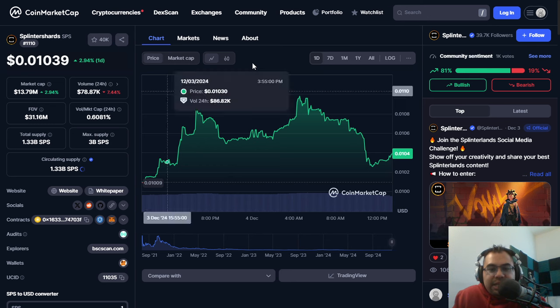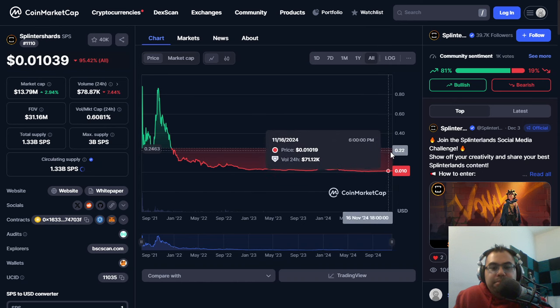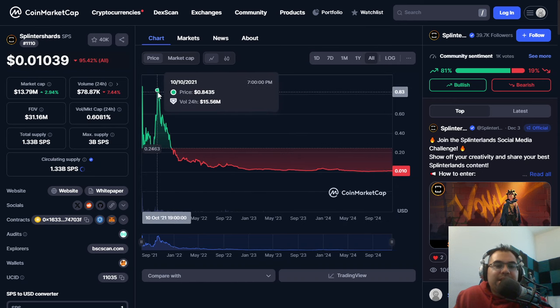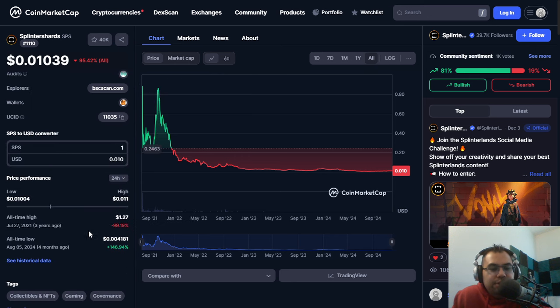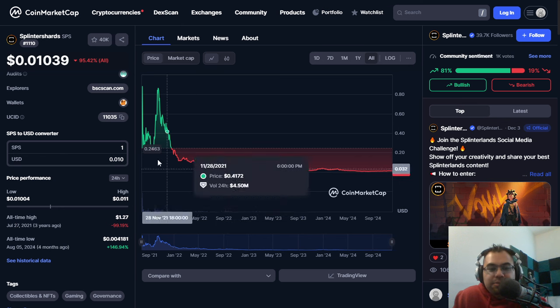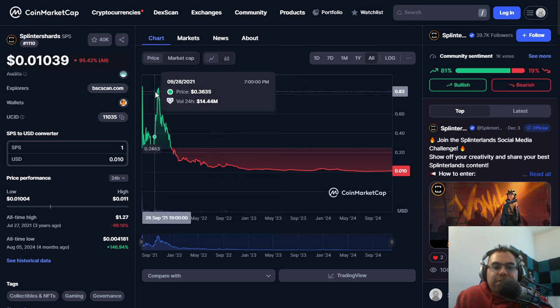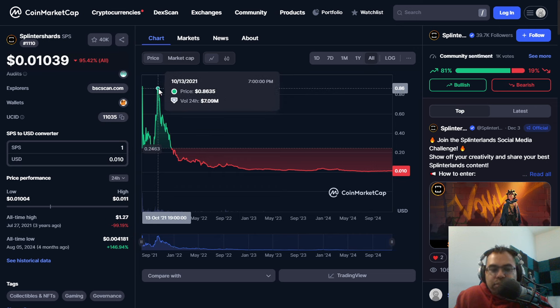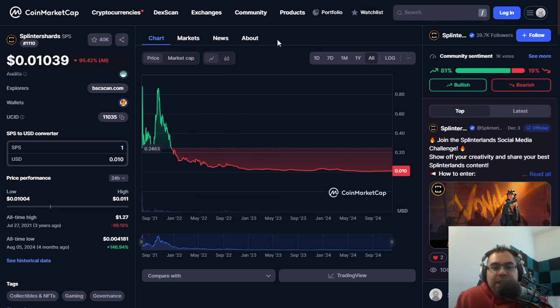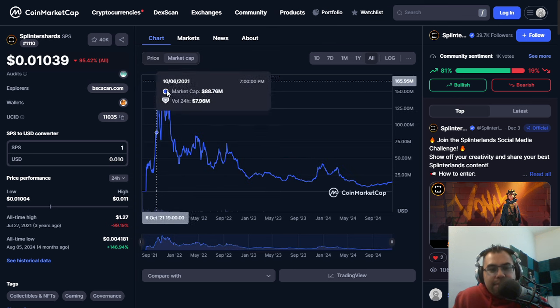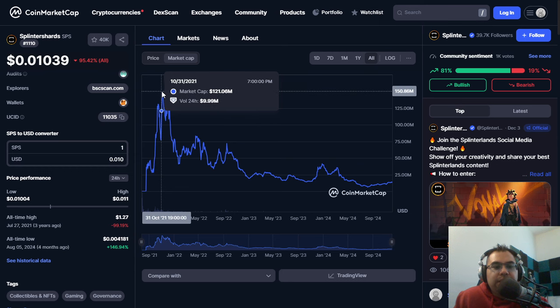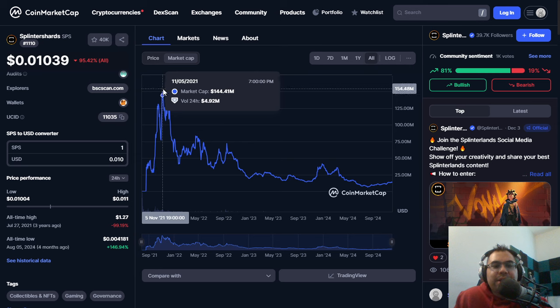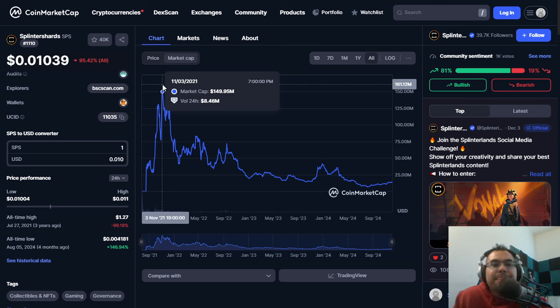So where does that leave us? First of all, I want to take a look. Obviously, if you look at the price of the token overall, we topped out near or at about $1, I would say, during the bull run. I know that the all-time high shows $1.27, but that was in July, right after SPS had come out. I don't really count that as the all-time high. I really count wherever we were in October and the hype that was there at that time as the all-time high - so it was about $1. The other thing that I want to take a look at here is the market cap. This shows us in late October, early November, topping out around $150 million as our all-time high market cap.